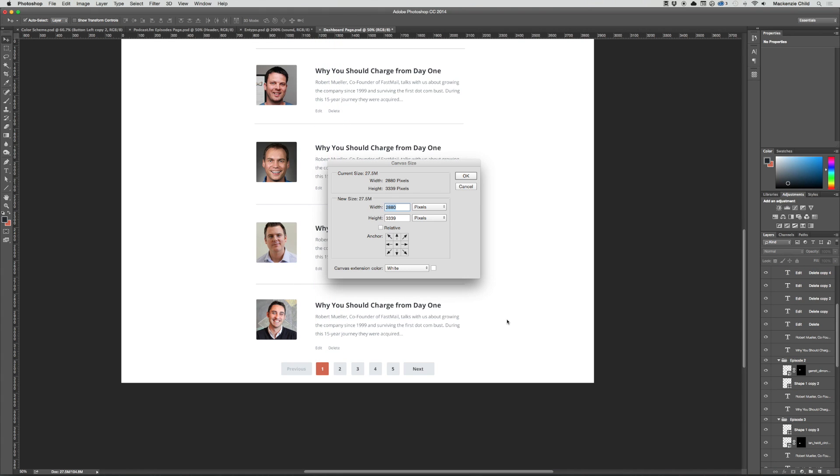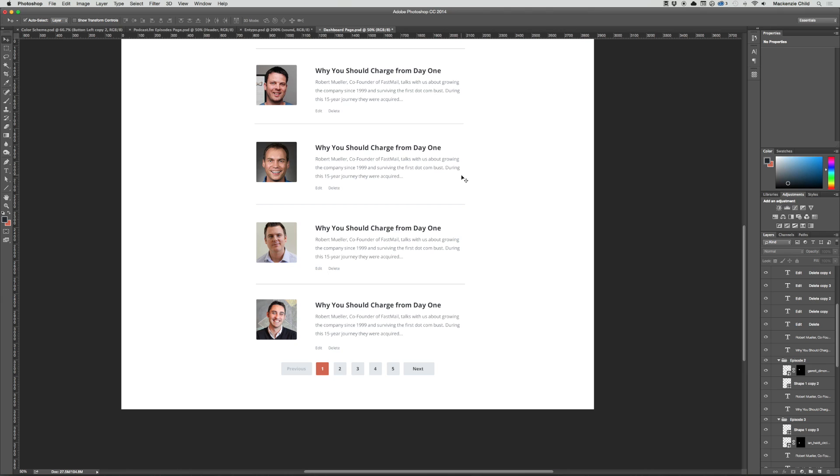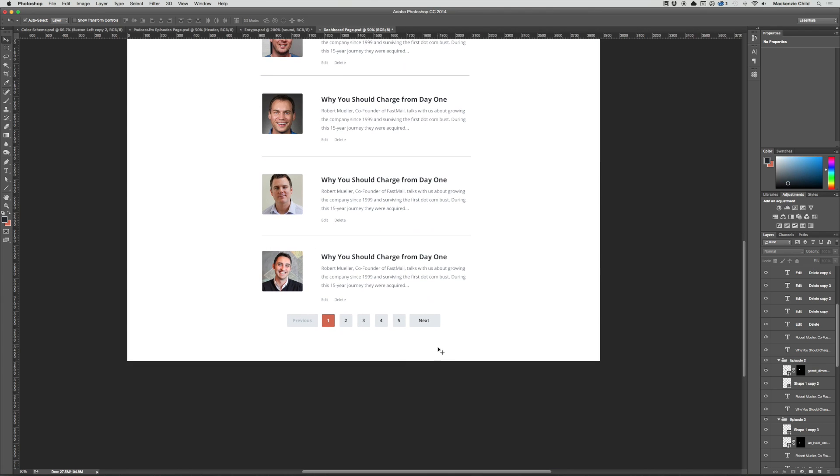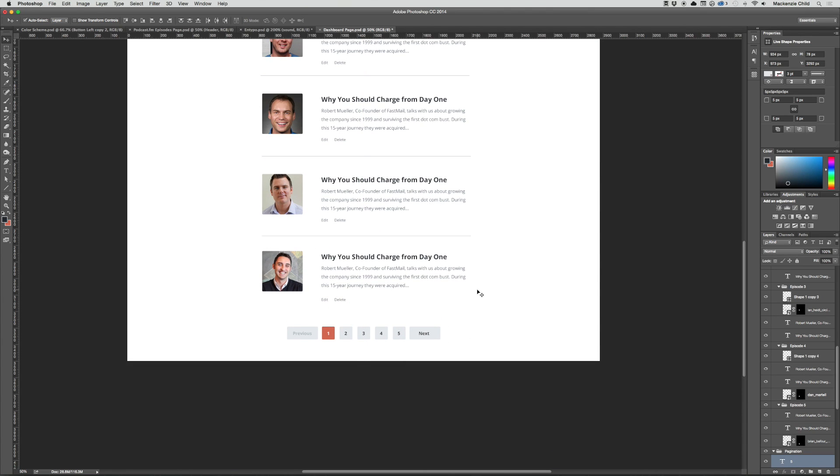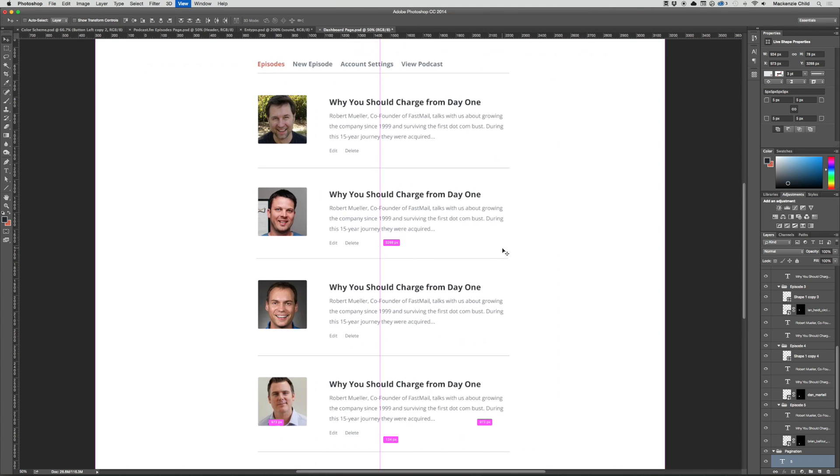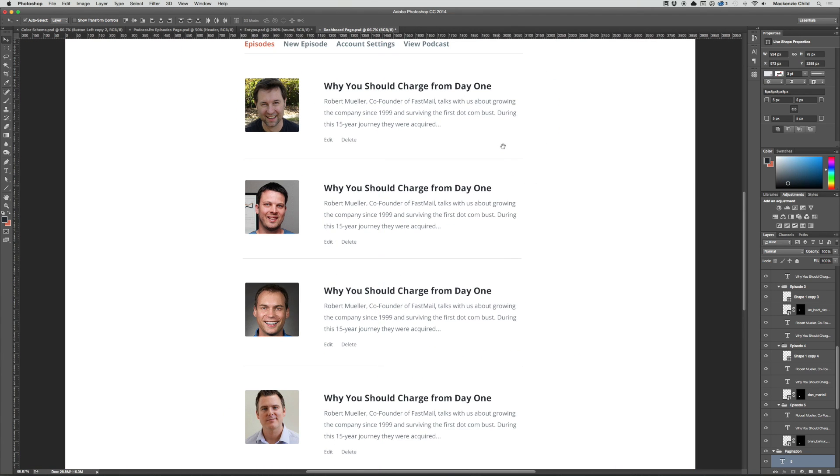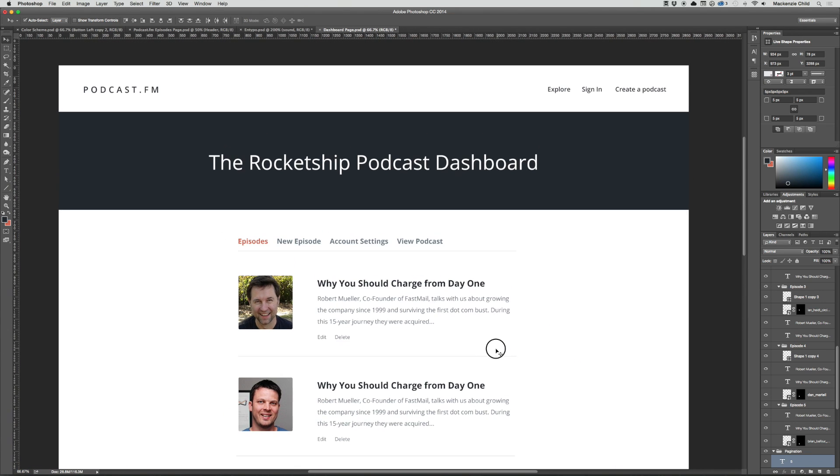Alright, and let's bring up the canvas size and make it about 3500, about 35000, that'd be way too big. Okay, and let's grab the pagination and drop that down. That looks awesome.